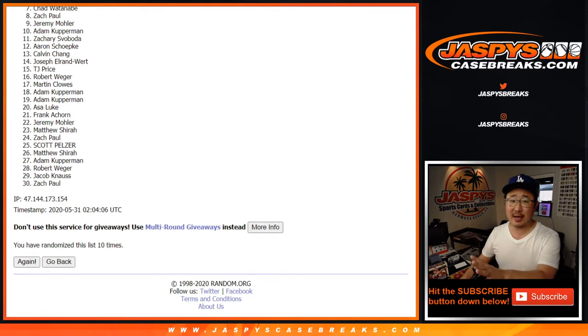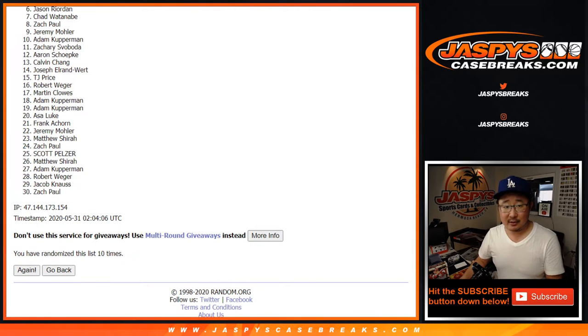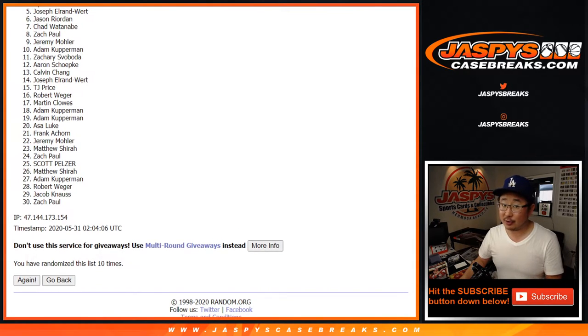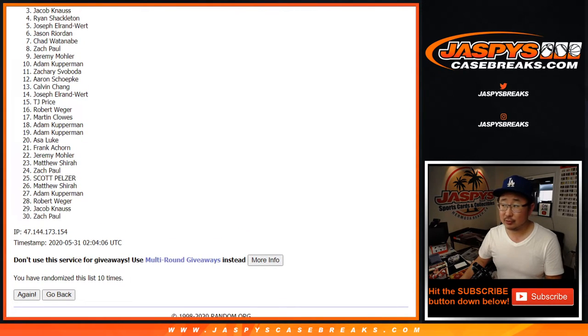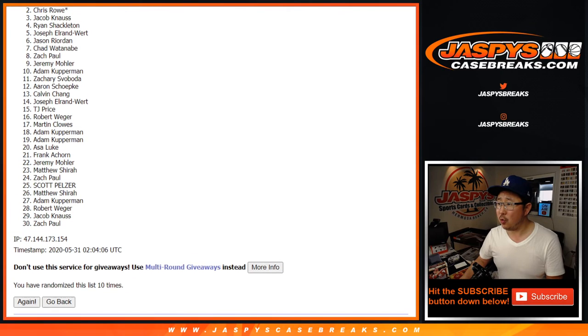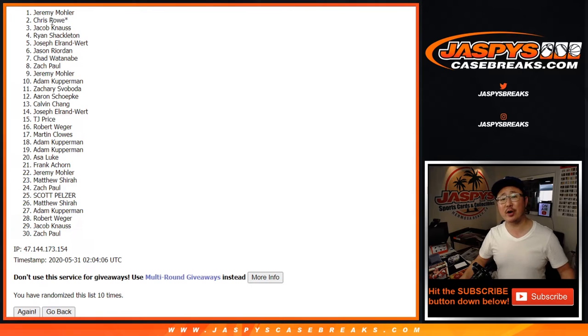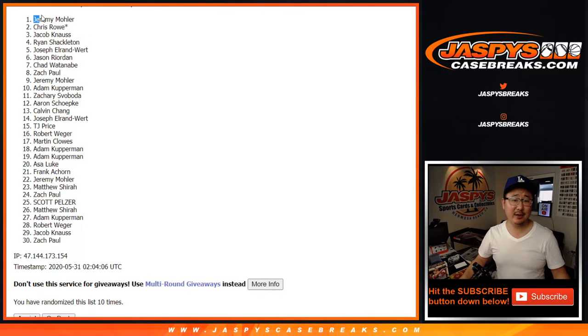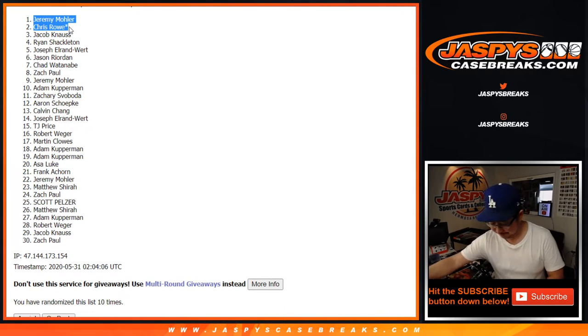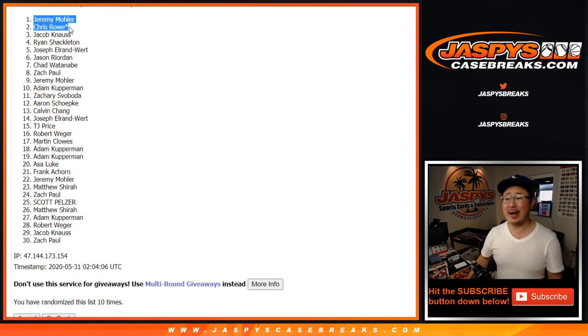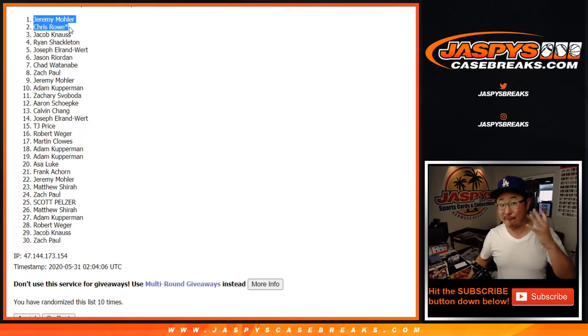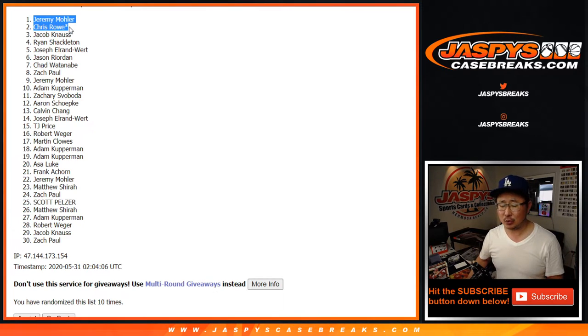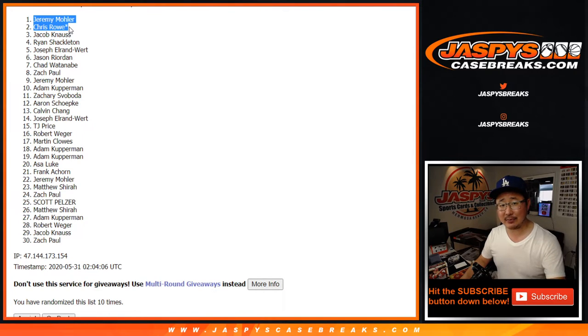A huge thank you to everyone who gave this pack a shot. And congrats to top two: Chris Rowe and Jeremy33. Wow. Congrats to the both of you, you're in that four case mixer. That is nice. Thanks for getting in, congrats to you. We'll see you next time, Jasper's case breaks.